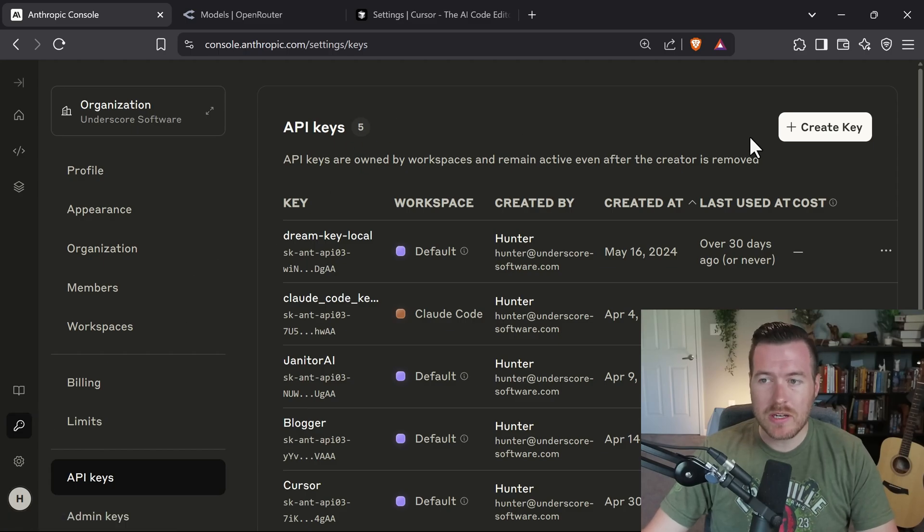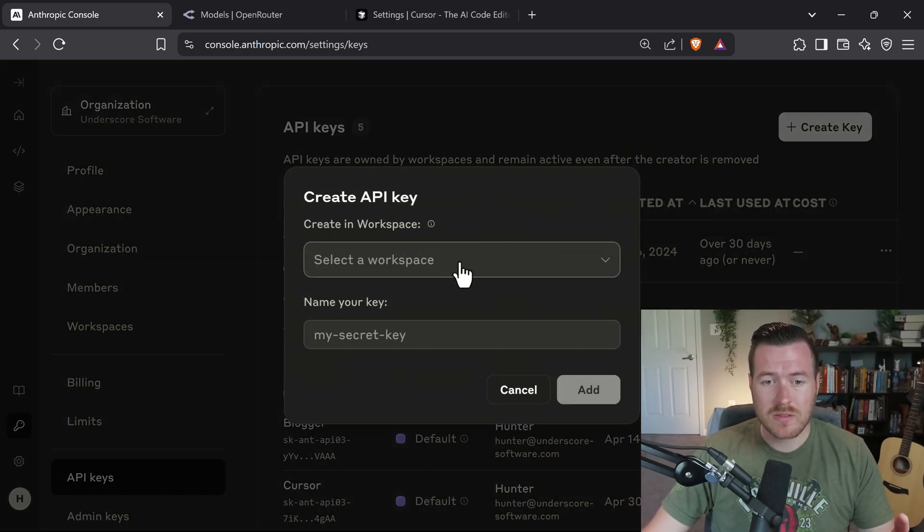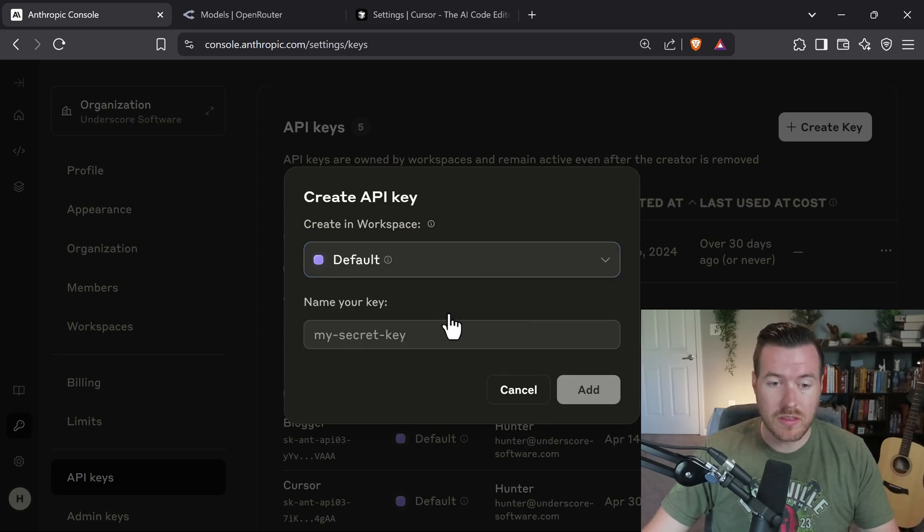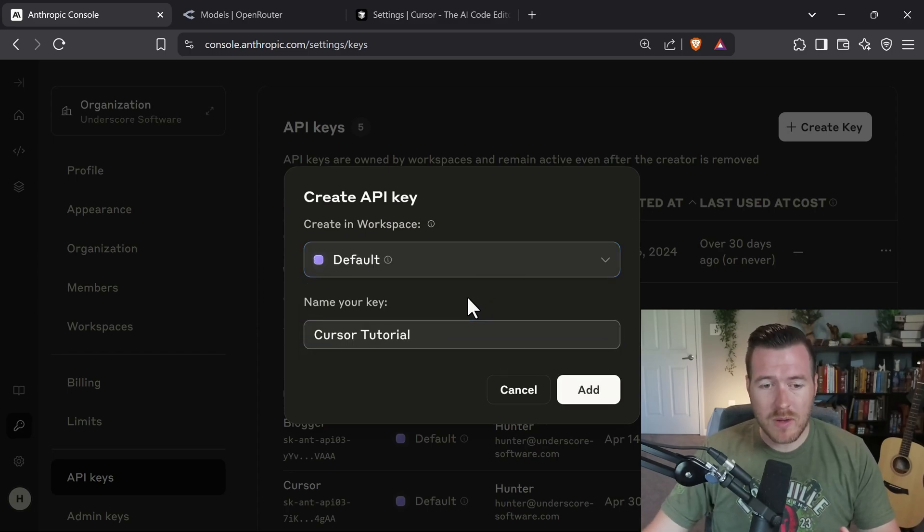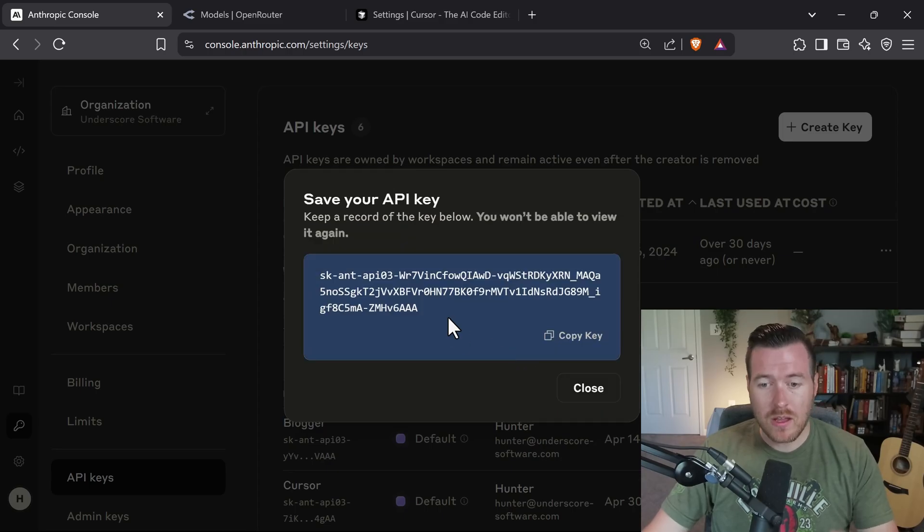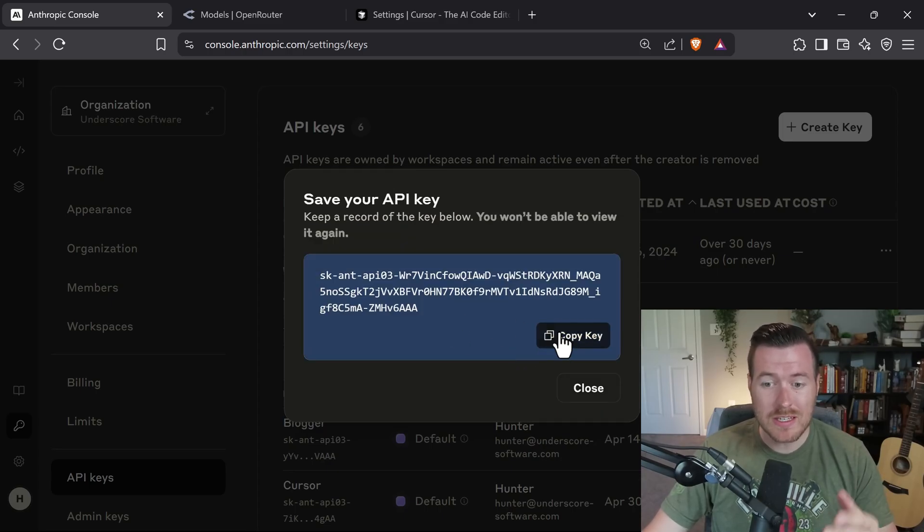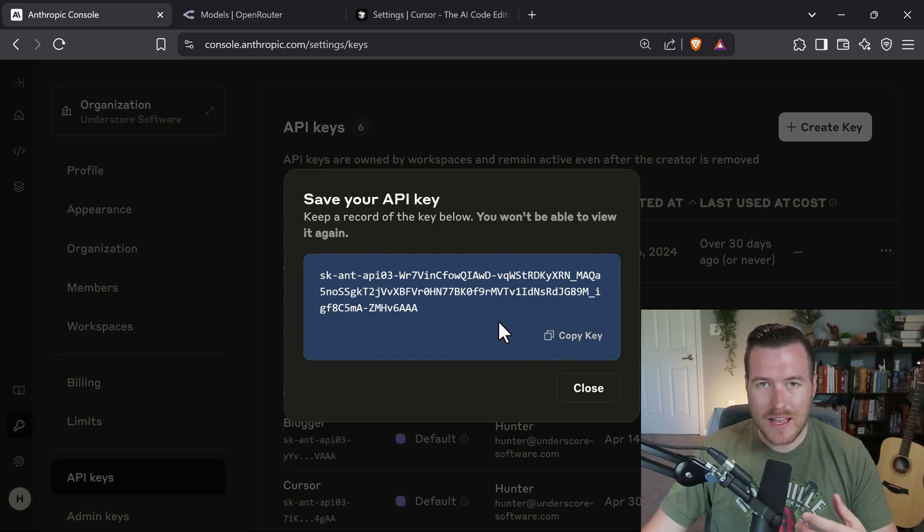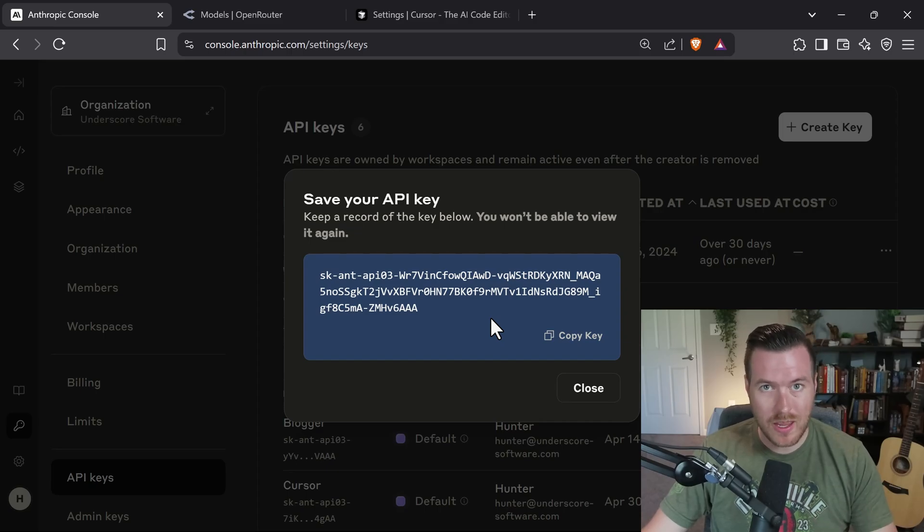You get taken to this page and we need to click on Create Key to create our API key. The first thing is to select the workspace, and by default you'll have the default workspace. So you can just select that and then you can name your key whatever you want. I'm going to name mine Cursor Tutorial and I'll hit Add. Now it displays your key here and this is the only way that you're going to be able to access it. So you need to make sure that you hit this Copy Key button before closing out of this window. If you accidentally close out of this without copying the key, don't worry, you can just create a new one and delete the old one.